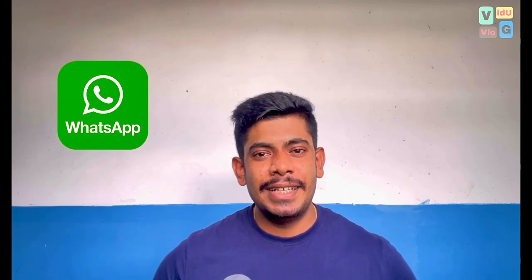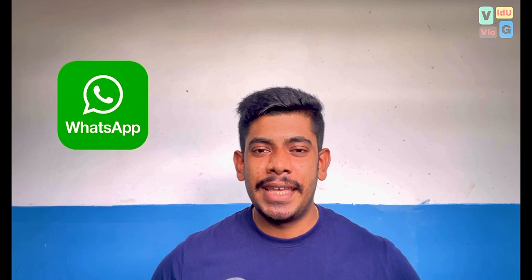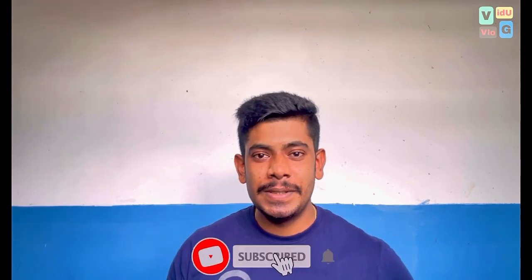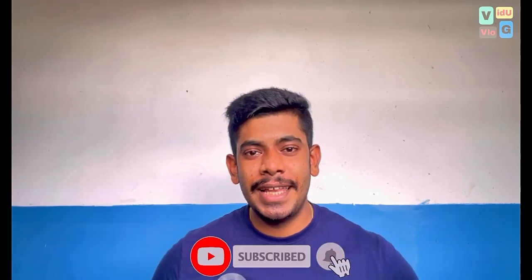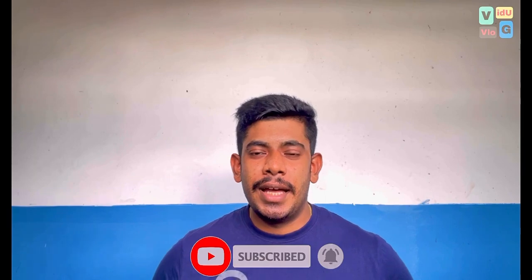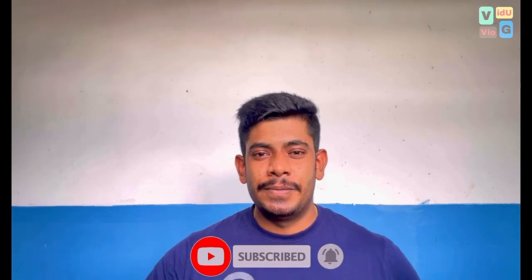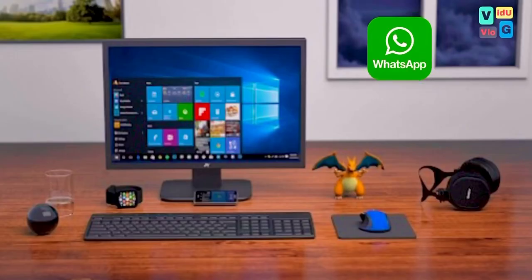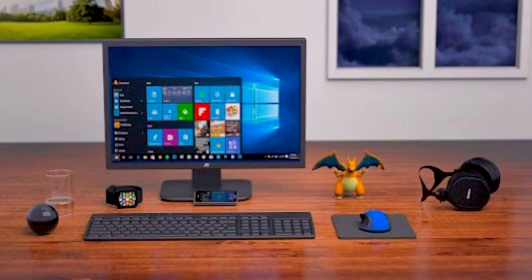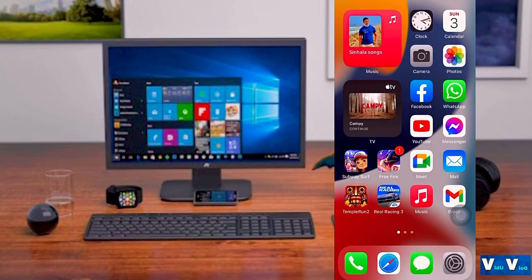I'm going to show you how to subscribe to my channel and what's up on the YouTube channel. I'm also going to show you what's up on WhatsApp.